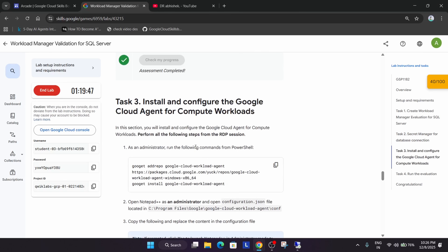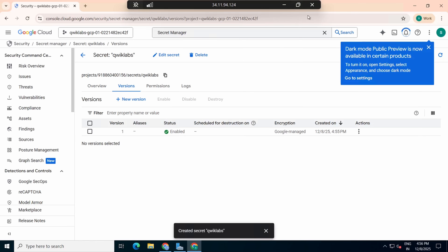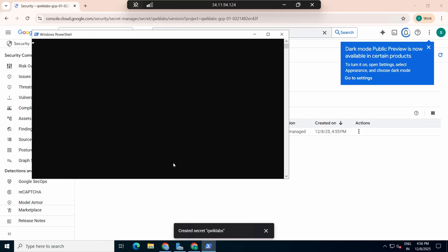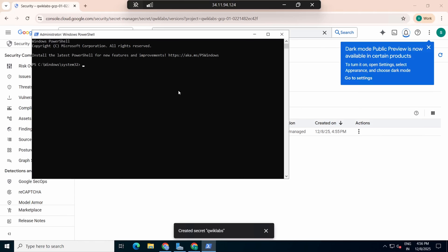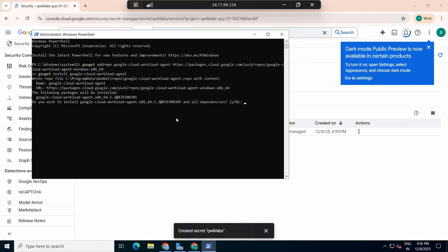Now we have to run the PowerShell command. Copy the command from the lab instructions, then come to the VM, right-click and open Windows PowerShell as Administrator. Paste the command and hit Enter. It's taking some time, wait for it.